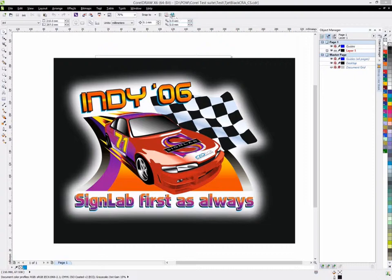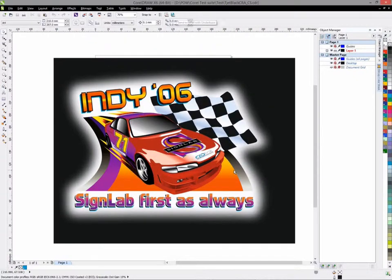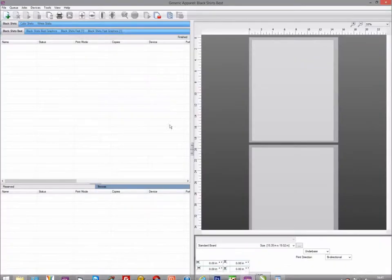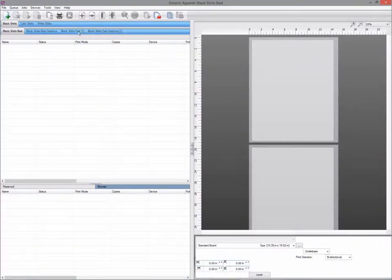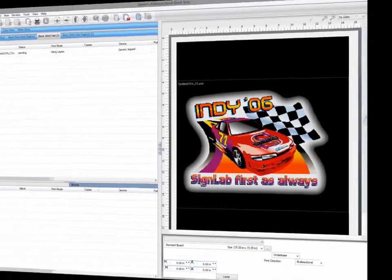In CorelDRAW, the plugins to send the data to the queue are icons in the icon bar at the top of the CorelDRAW screen. These plugins are much easier to use than using file print, as all it requires you to do is select the correct queue you want to print through. It also ensures that we send the data to the queue in the best possible format.